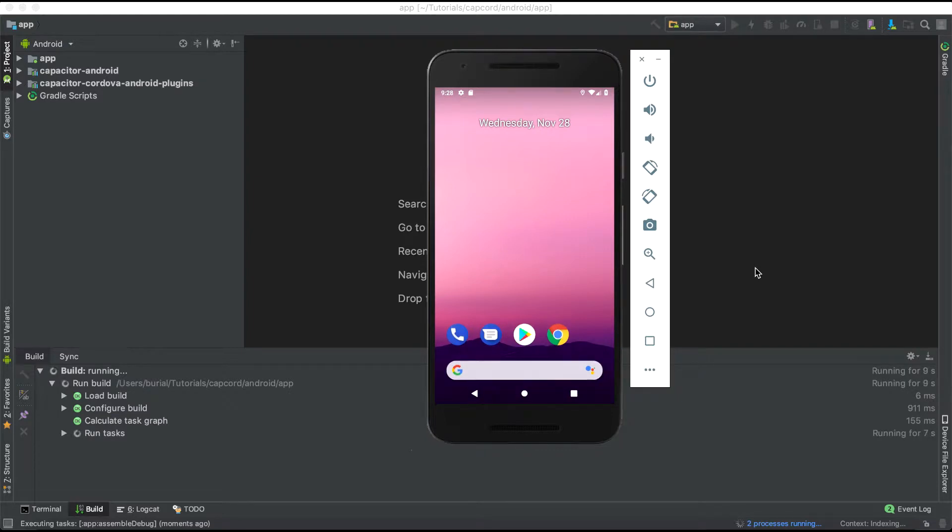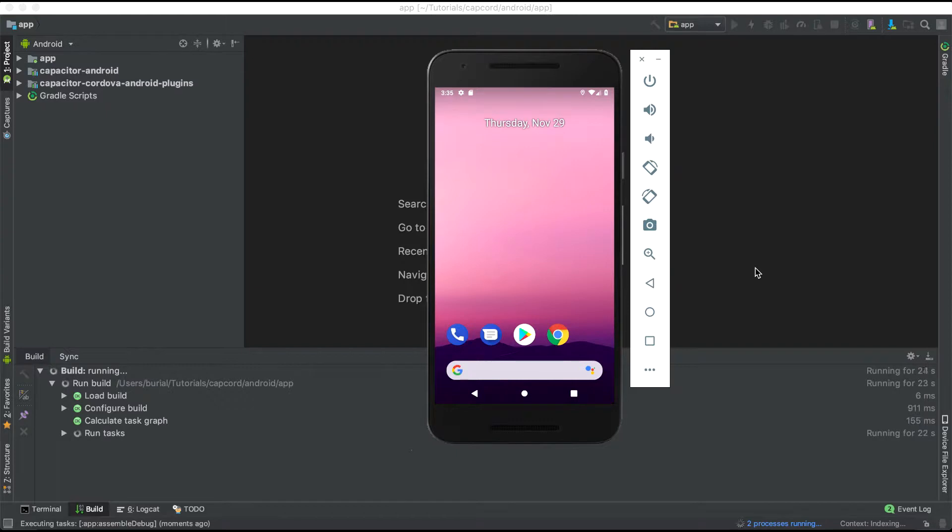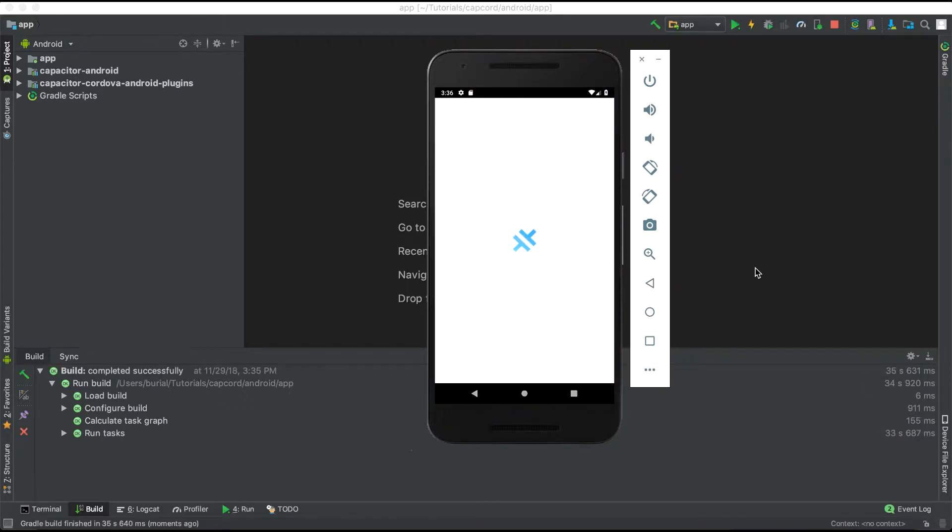In my case I have a virtual device so I'll just deploy my application there. This will pull up the emulator and as you can see on your screen will deploy our application. This process might take some time so be patient.